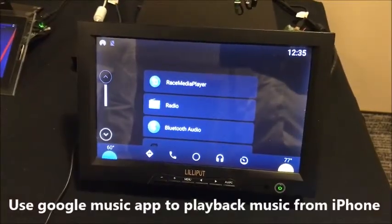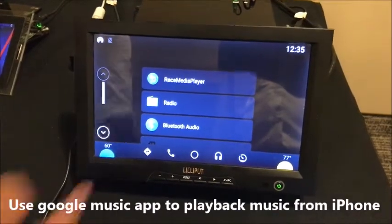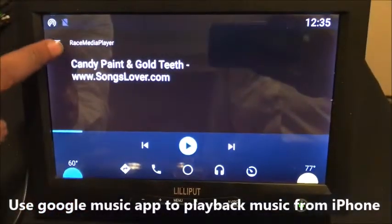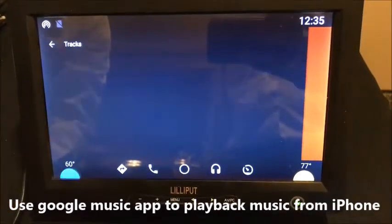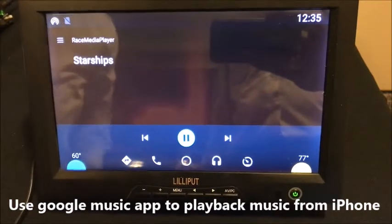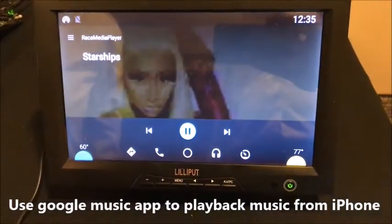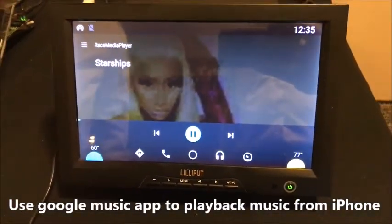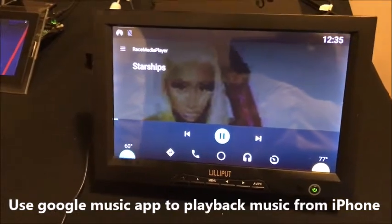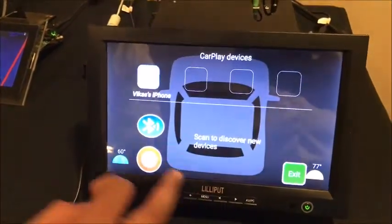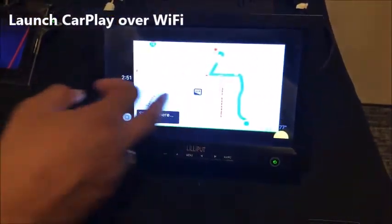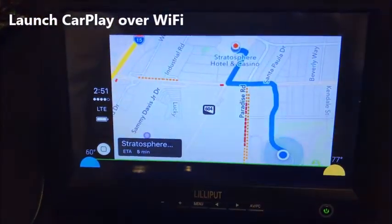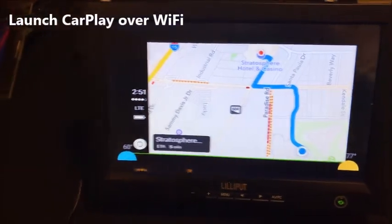Using the Google Music app, we select music playback from a smartphone. At the same time, I can launch CarPlay wirelessly, and I can use Maps. The music playback can also be controlled from a BYOD device.